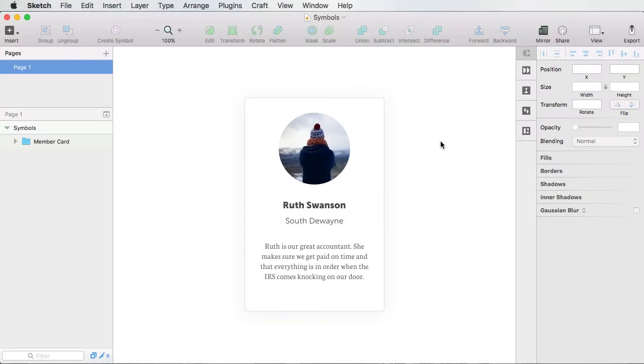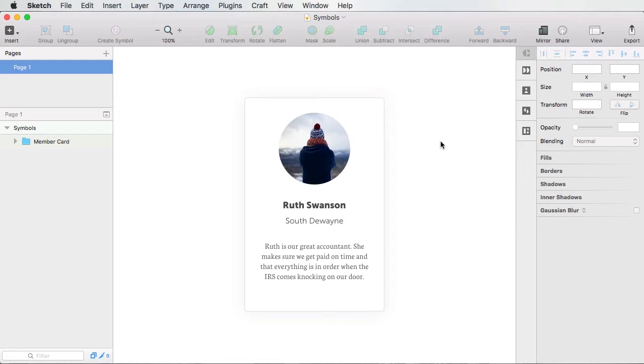Hey, what's up everyone, welcome to a new Envato Tuts Plus Quick Tip. I'm Adi Purdila and in today's video, I'll show you how to seriously boost your productivity by using the new symbols in Sketch.